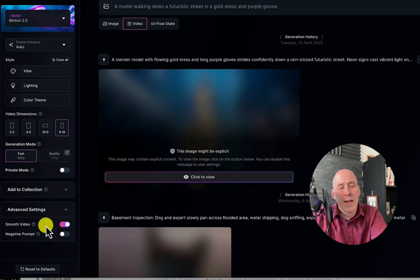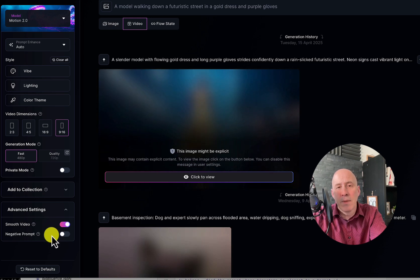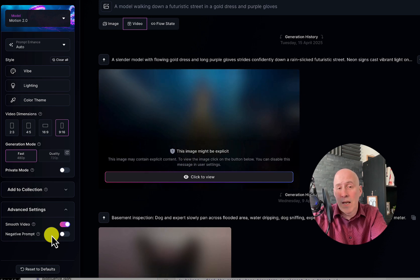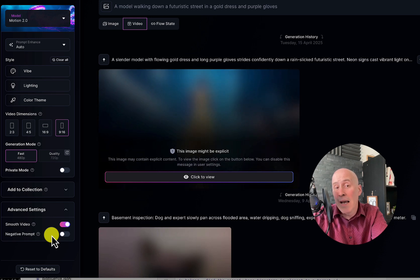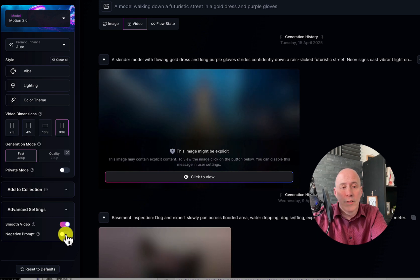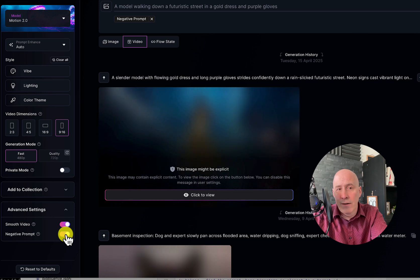This is smooth frame, which is really helpful for transitions. And if you have a negative prompt — in other words, you're seeing something in your videos that you don't like and you want the AI to stop doing, or you just know in advance you don't want a certain type of interpretation or certain elements — just turn that on and you can add your negative prompt.